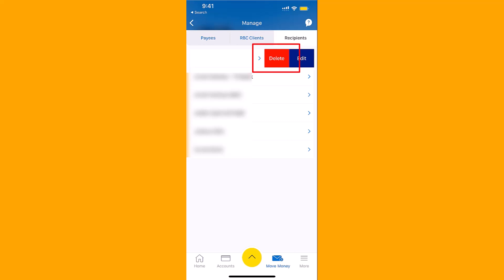That's how you delete an Interac e-transfer recipient on RBC app. Thank you so much guys for watching and if you have not yet subscribed to our YouTube channel, please subscribe as we create tech videos related to financial apps almost every day.